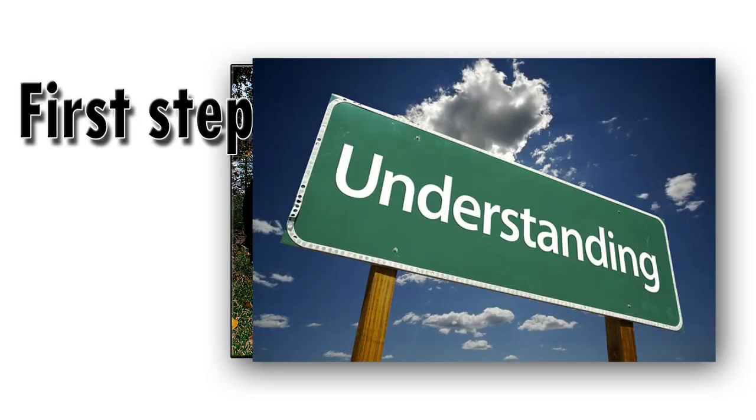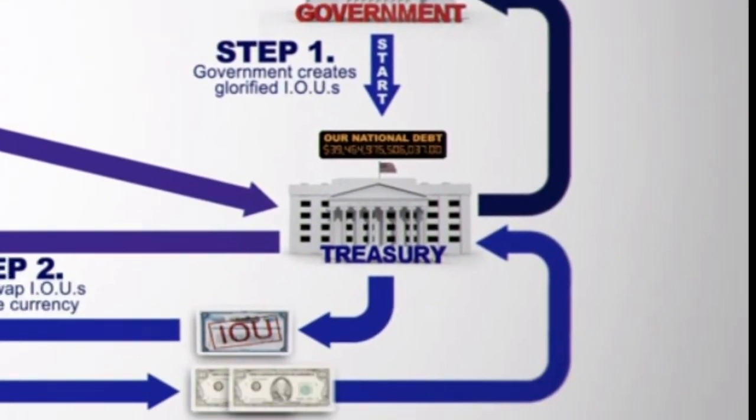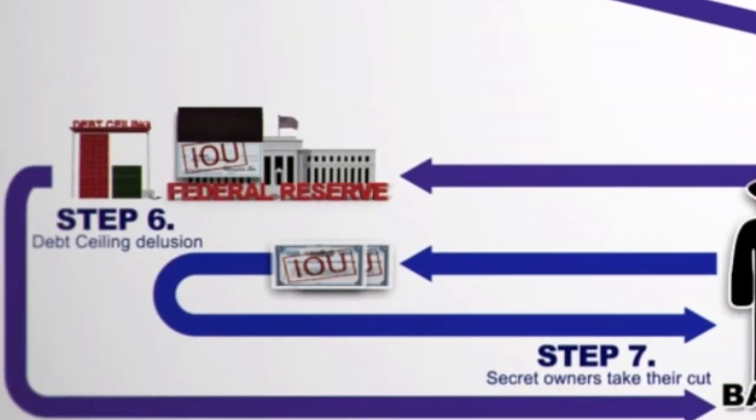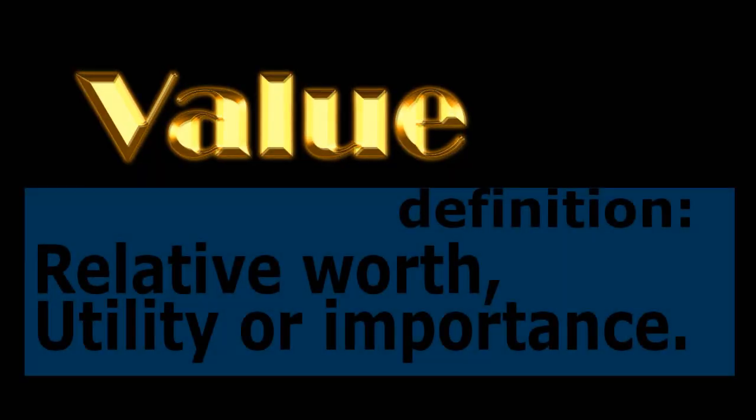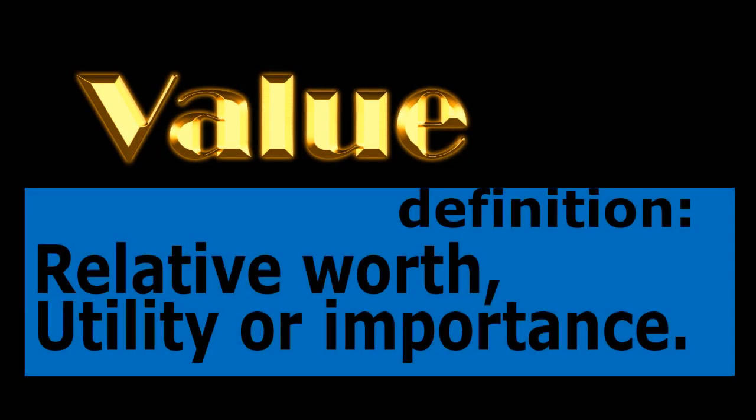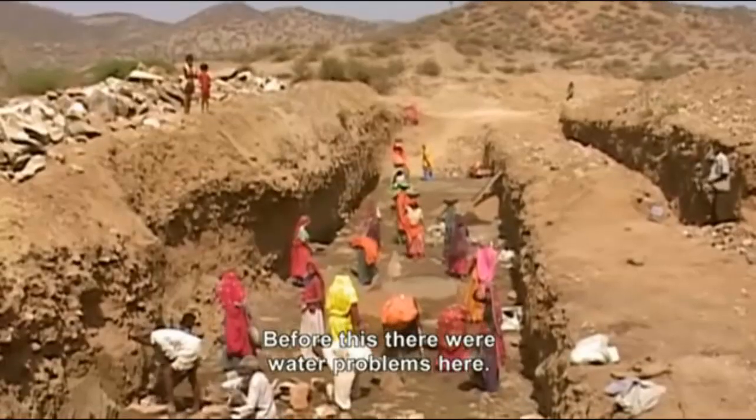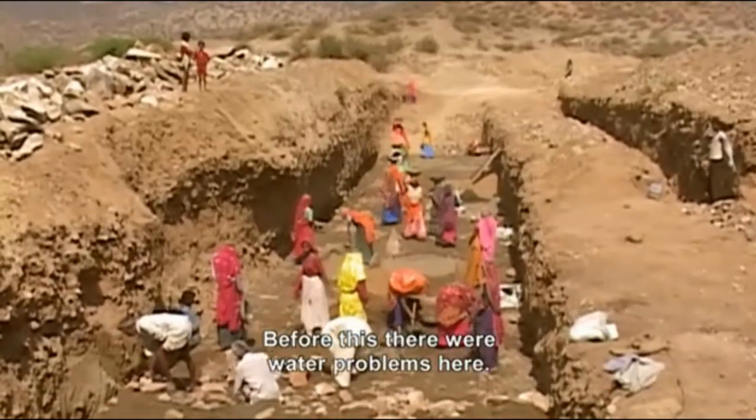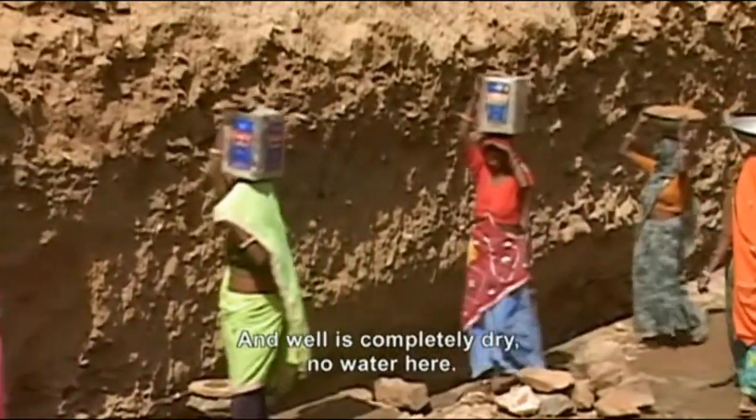The first step into understanding the current monetary system is learning the difference between value and currency. Value is a subjective term but its closest definition is usefulness. For example, water is valuable to a person who's thirsty but not to a man in abundance.